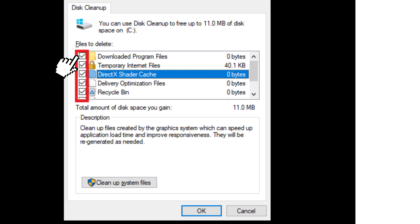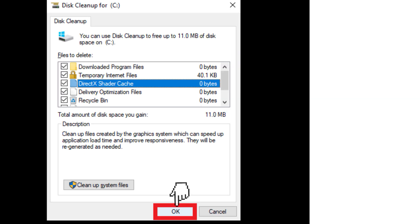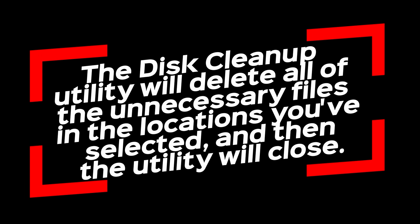Select all boxes and click the OK button. The Disk Cleanup utility will delete all of the unnecessary files in the locations you've selected, and then the utility will close.